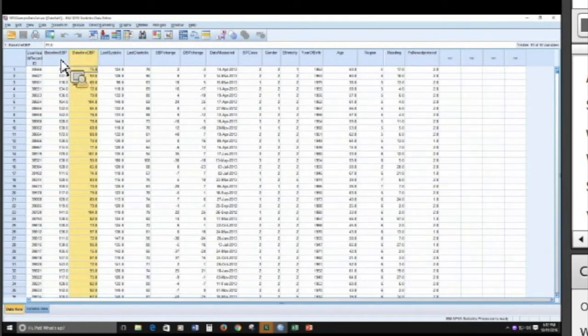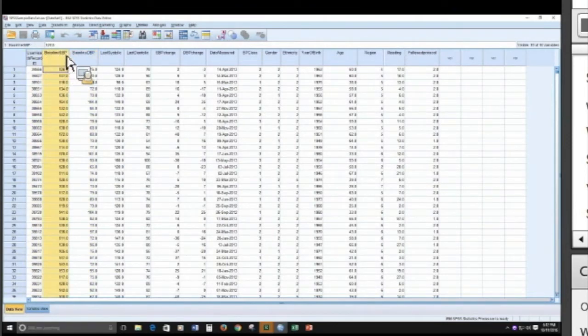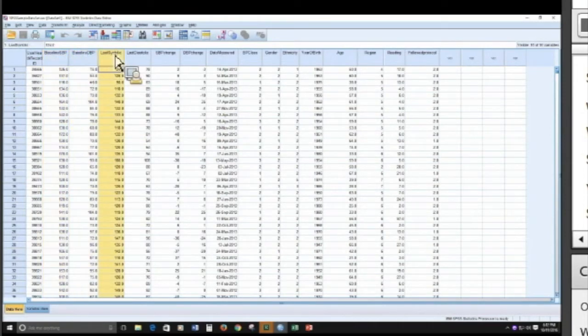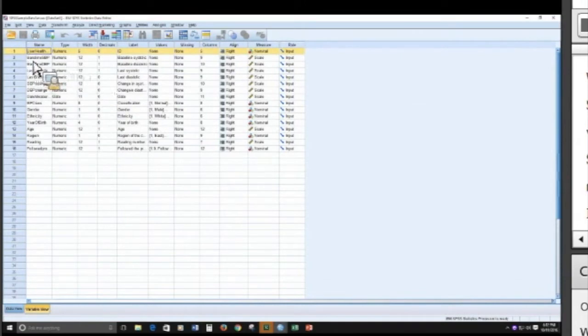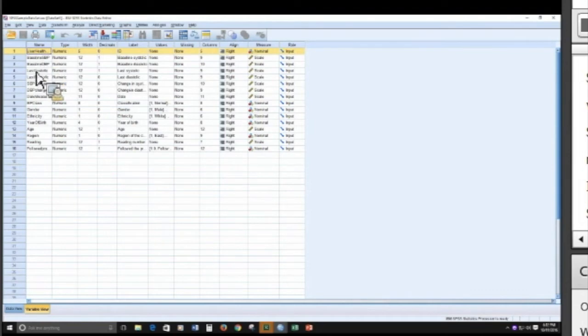So the way this works is every row in the variable view represents a column in the data view. See here where I have my ID, my baseline systolic, my baseline diastolic, my last. If I click back here, they're in the exact same order. So if you have a very large data set with a lot of variables, note that they're always in exactly the same order.